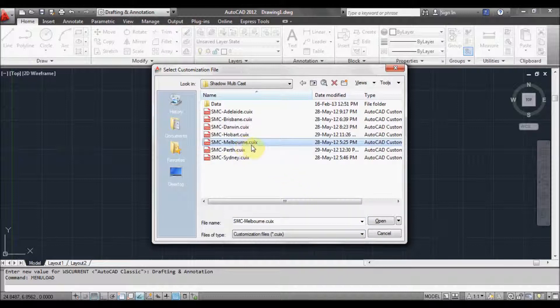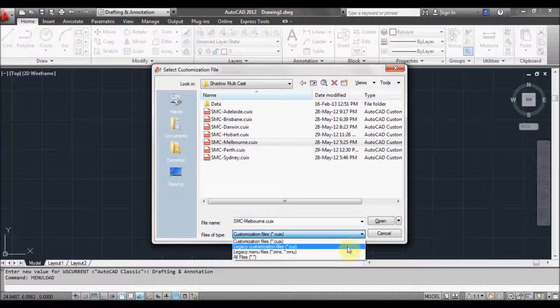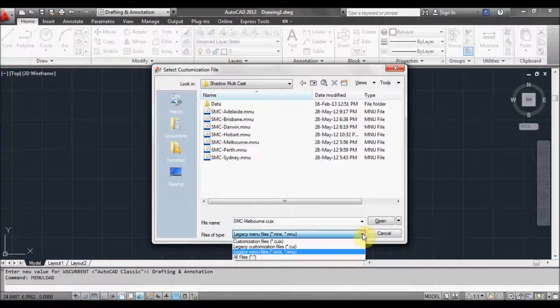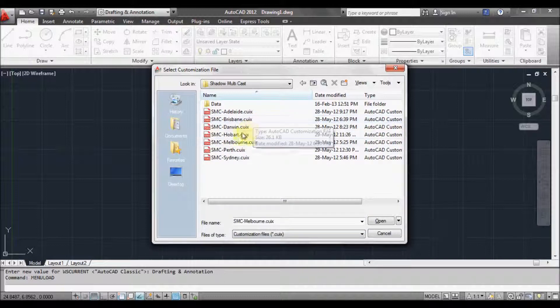You'll notice the file extension here is either CUIX or you might be defaulting to MNU — it doesn't matter, they both do the same thing. So whichever file type you see in there, just click that one.